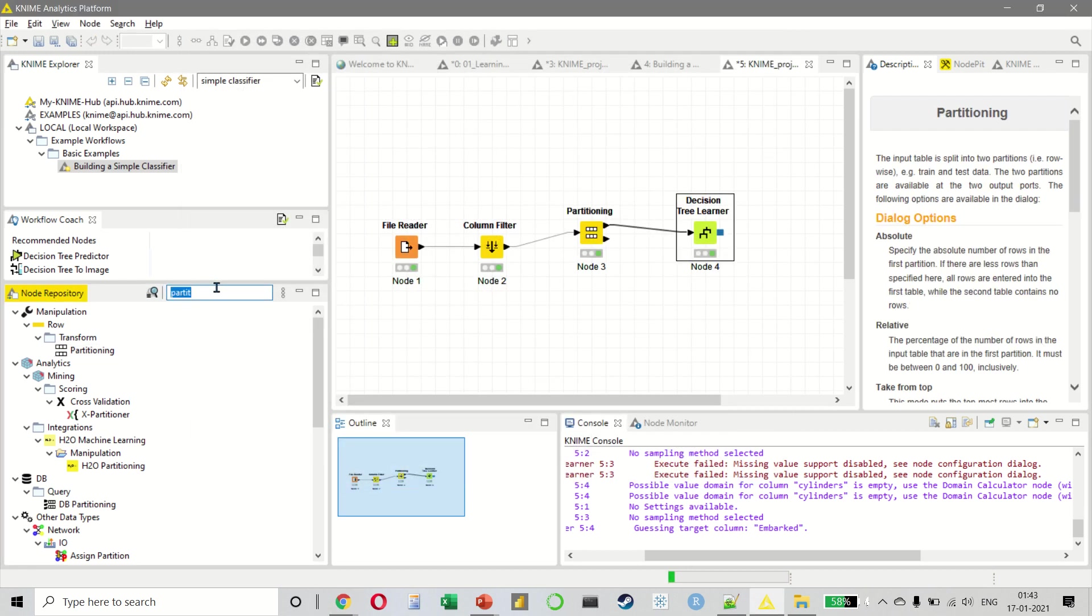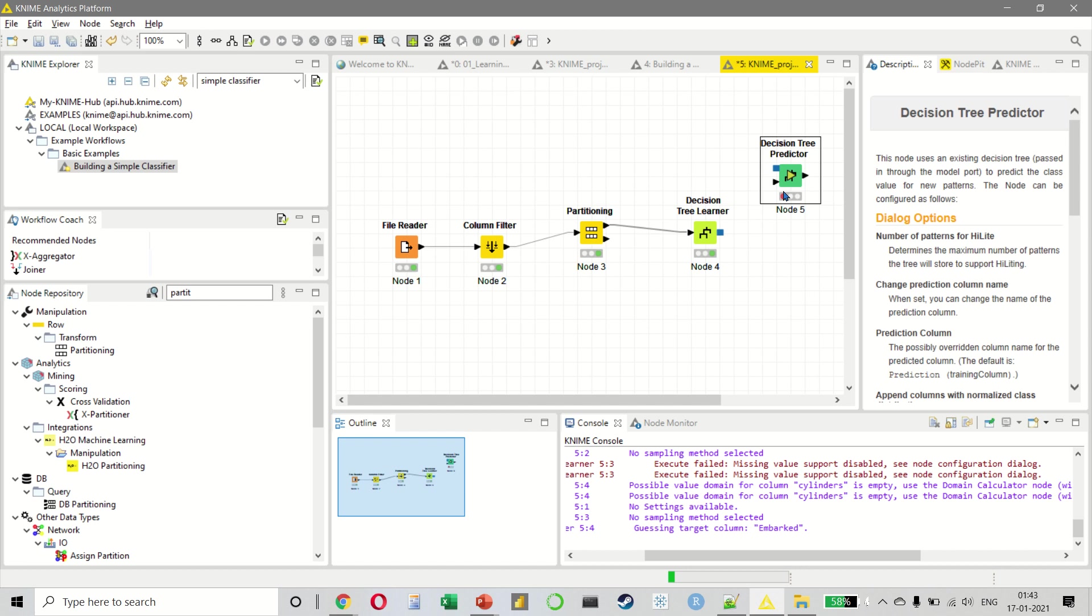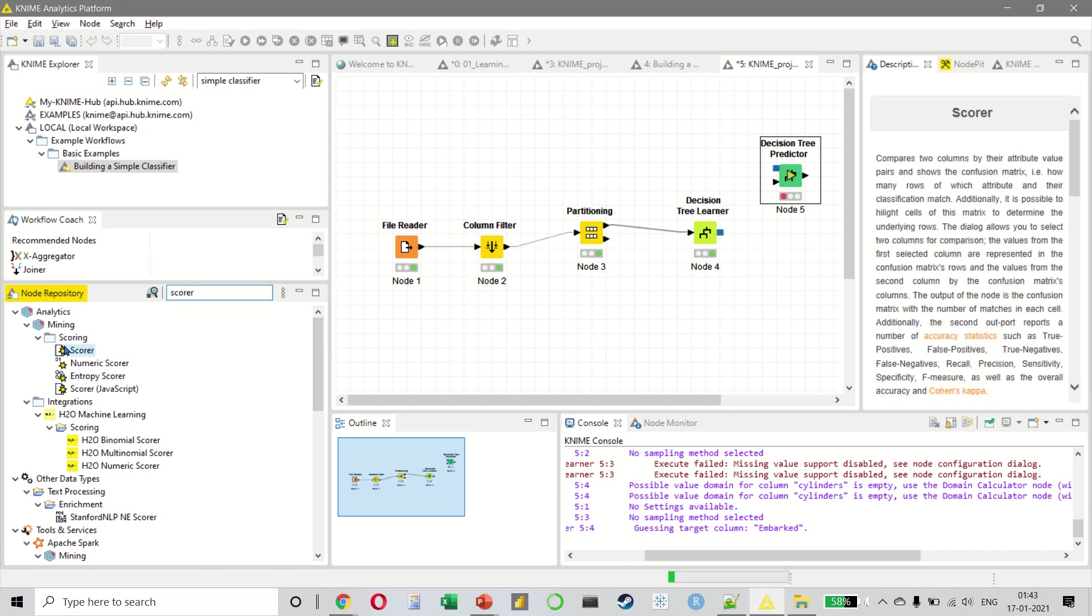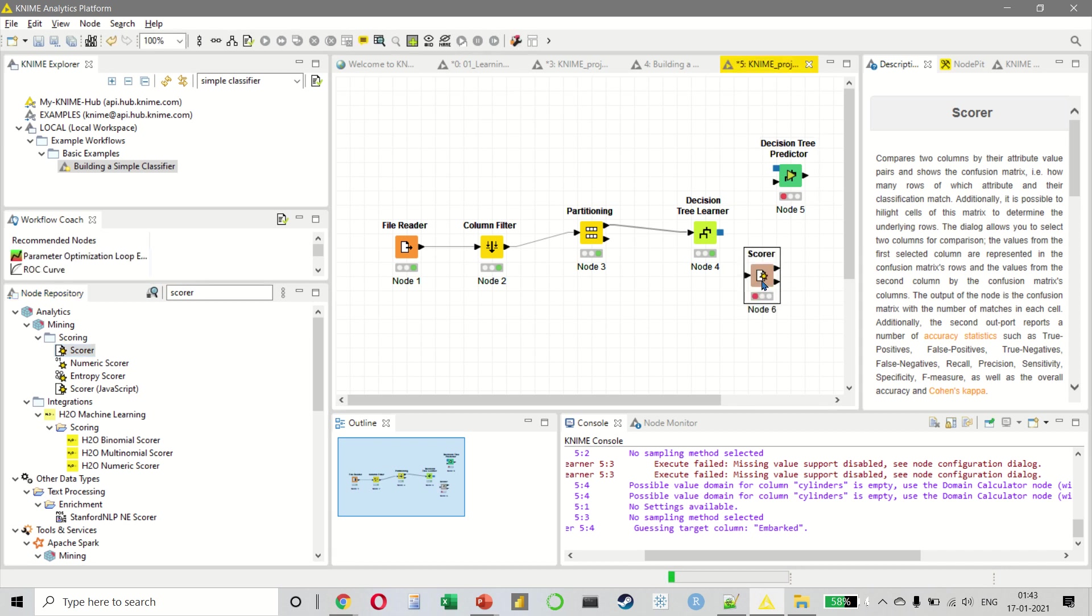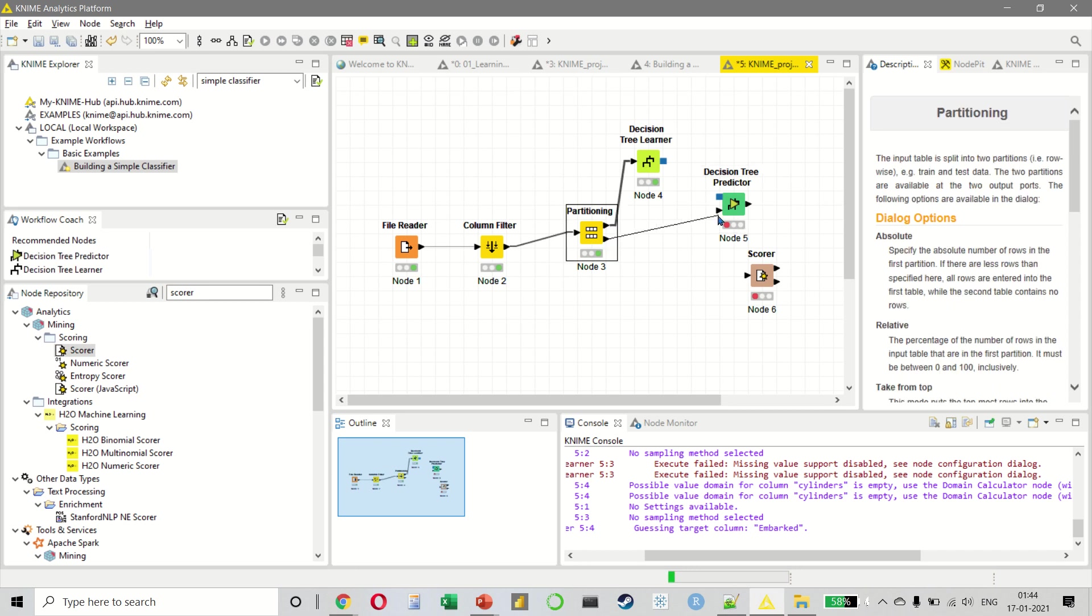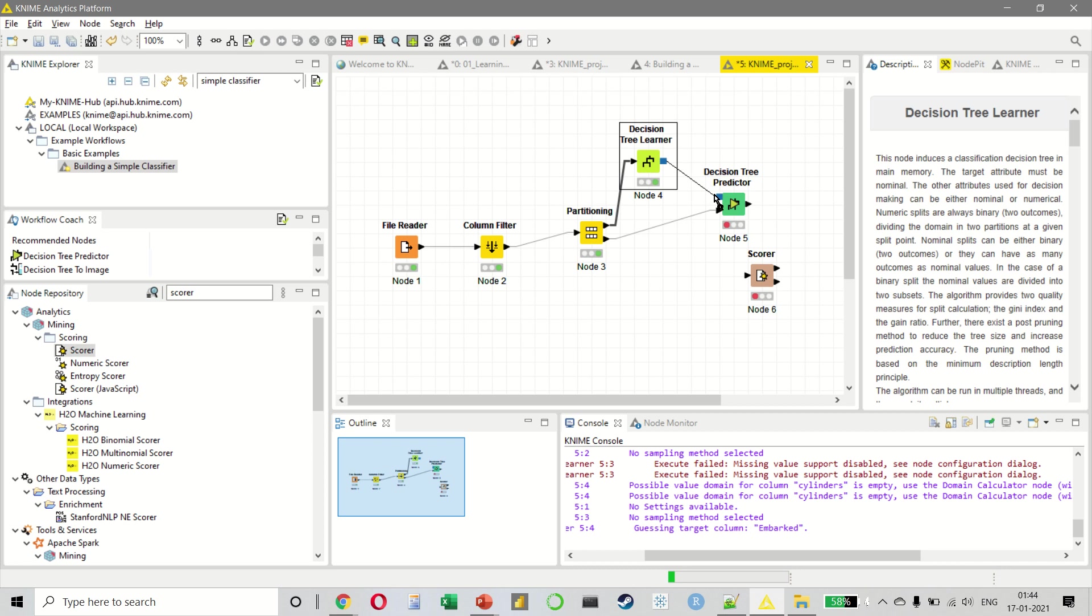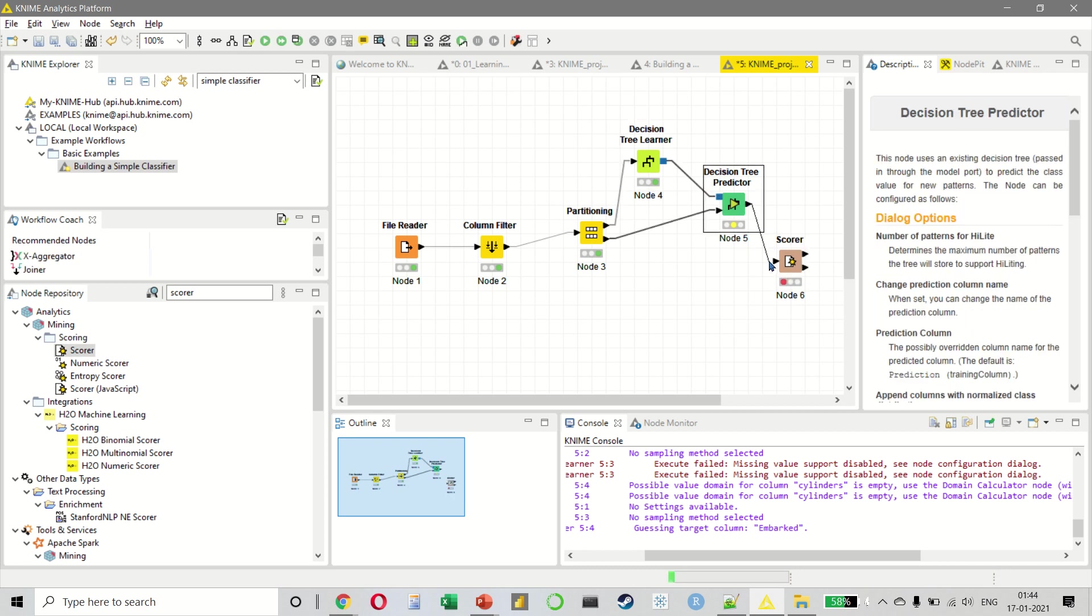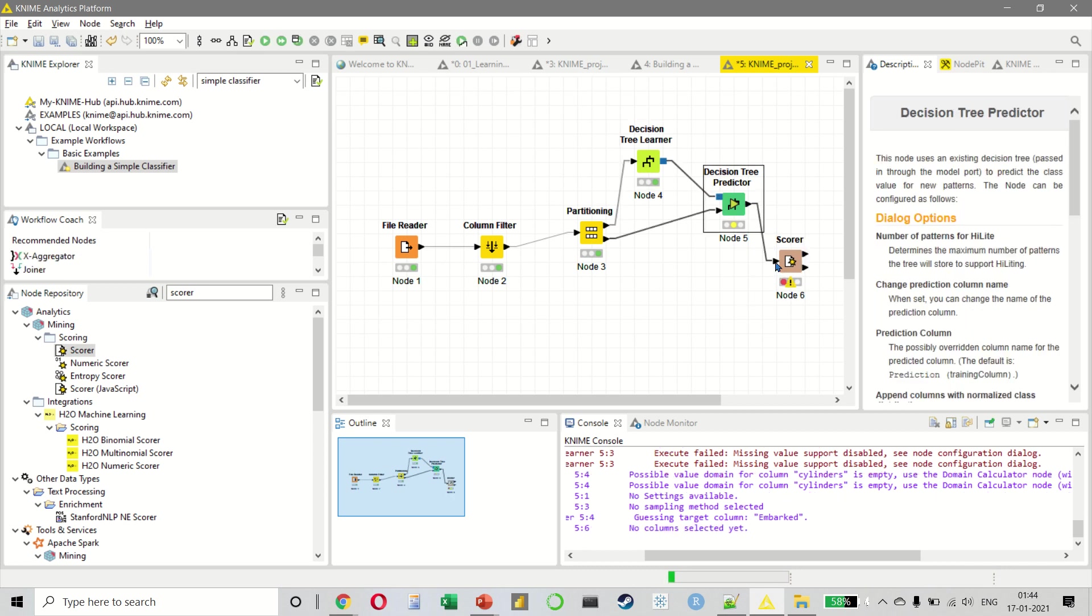Let us now select our decision tree predictor. And we also want to look at the scorer. So let us grab the scorer node like this. So we want to connect our partitioning to our decision tree predictor and also the learner to our decision tree predictor. And this value has to flow into our scorer like this.